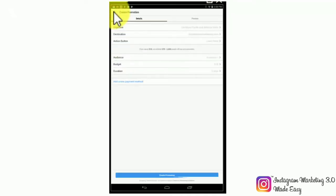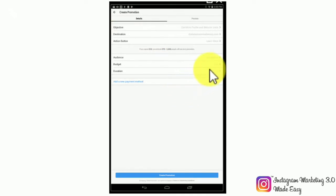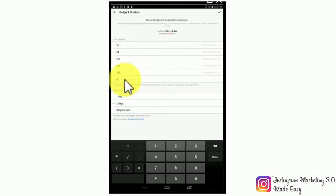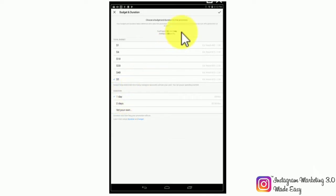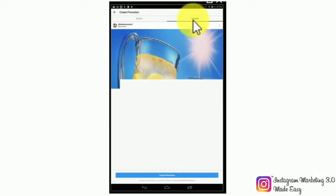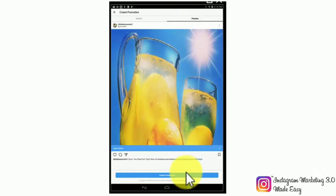Now you'll have to select the budget and duration. You can select Instagram's own fixed budgets and durations or tap on set your own to set up your own daily budget and duration. We recommend you set up a budget of $5 per day and run your campaign for a good six days, as that is the optimal way to learn if you'll be getting back your budgetary investment. You can use the preview tab to preview how your photo ad will look. Once you're ready to launch your ad, simply tap on the create promotion button.